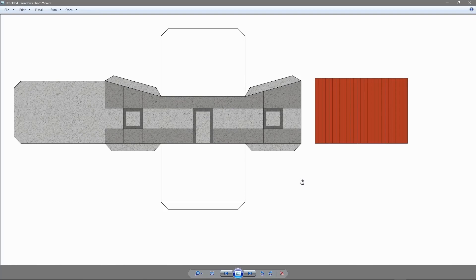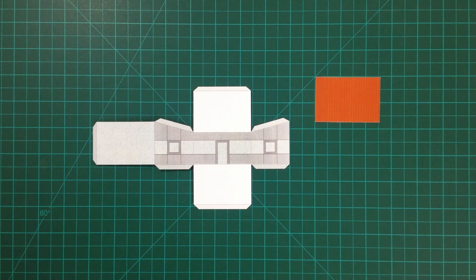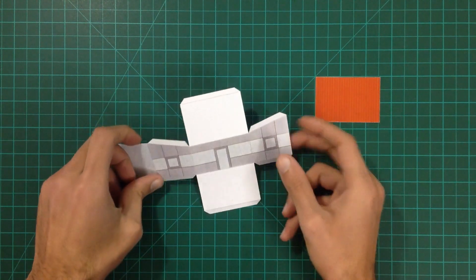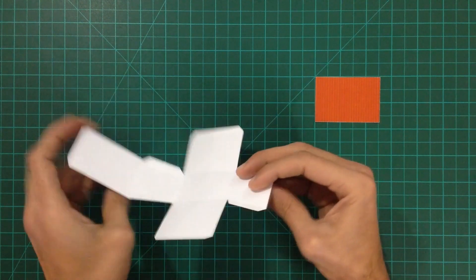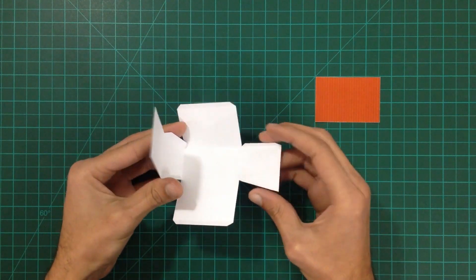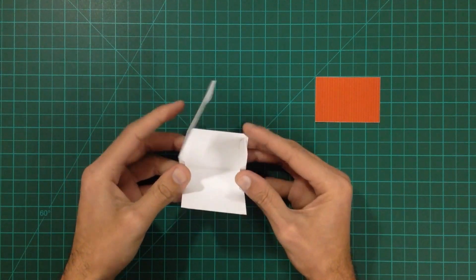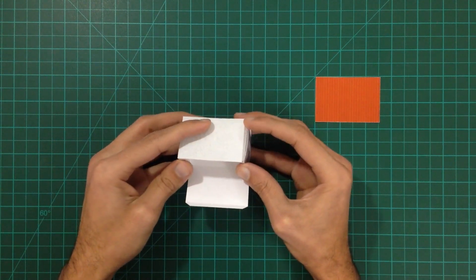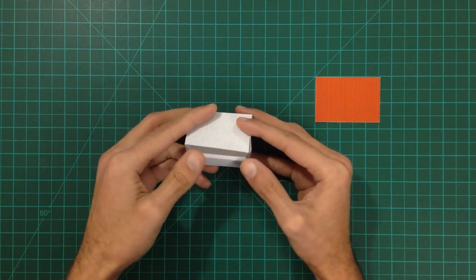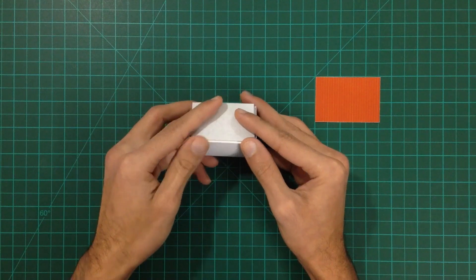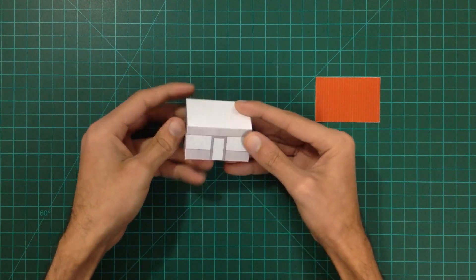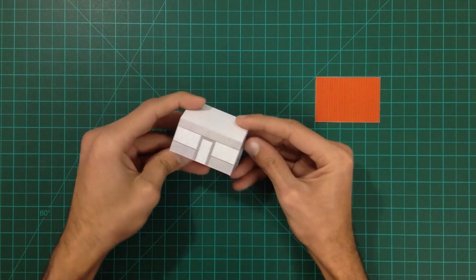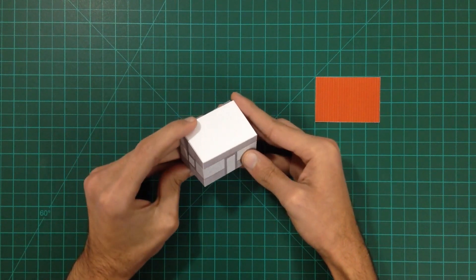Now I am going to print it on card paper and build the model. This is the unfolded shape after printing and cutting it out. It is then going to be folded and glued to create the final shape.